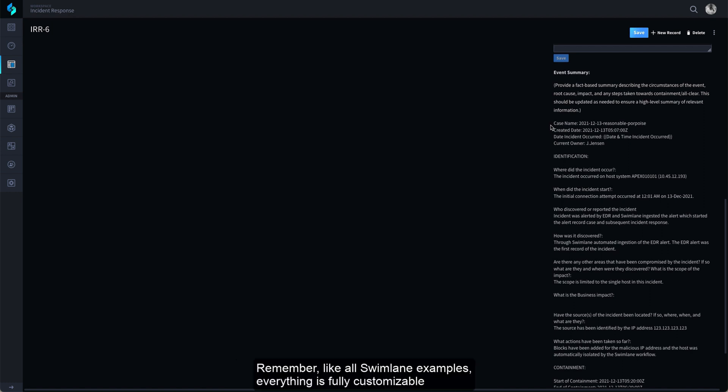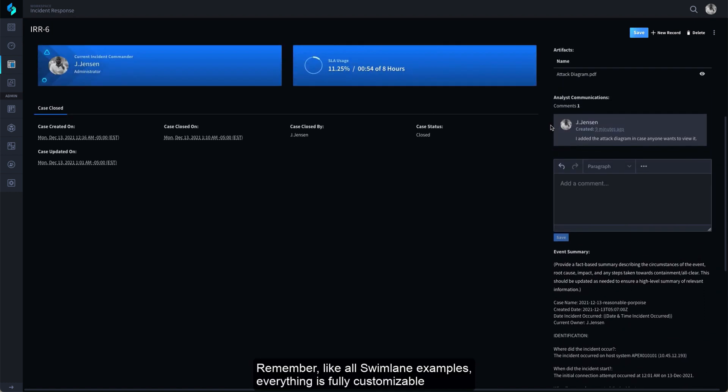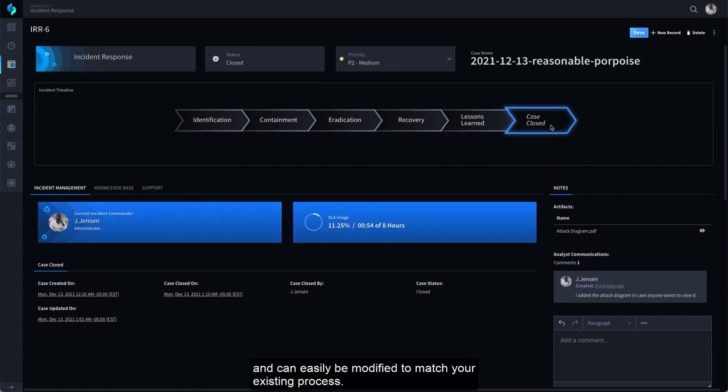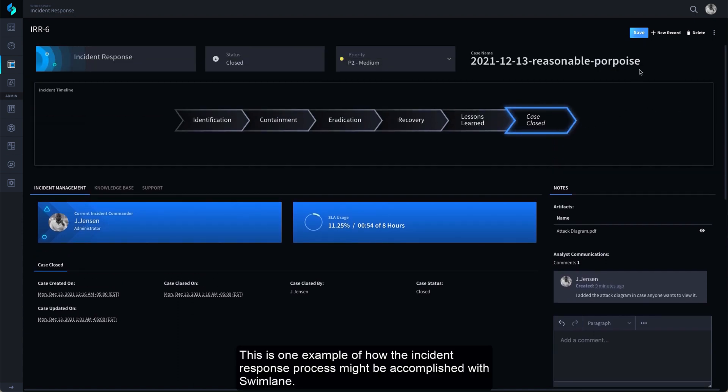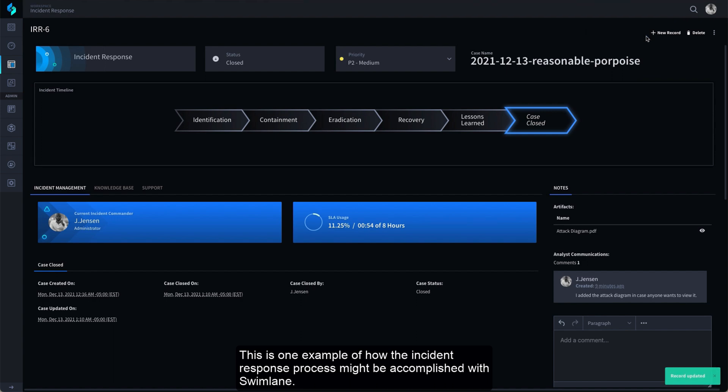Remember, like all Swimlane examples, everything is fully customizable and can be easily modified to match your existing process. This is one example of how the incident response process might be accomplished with Swimlane.